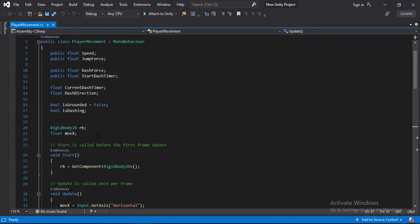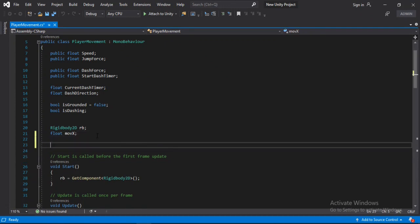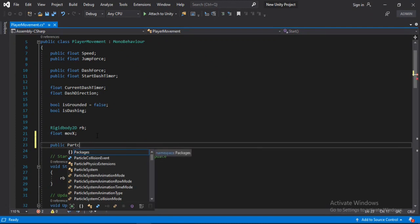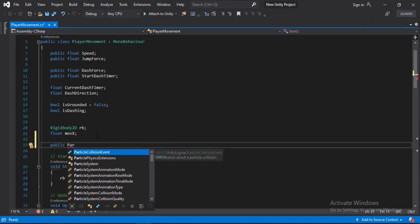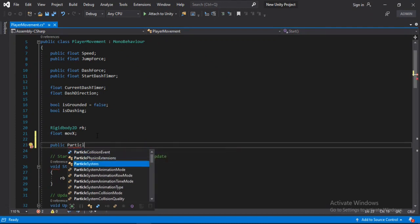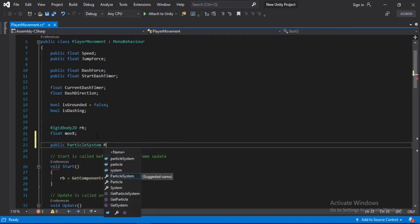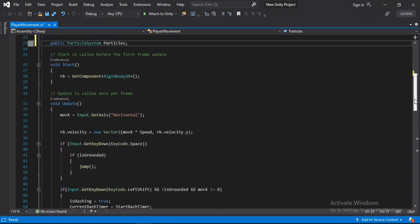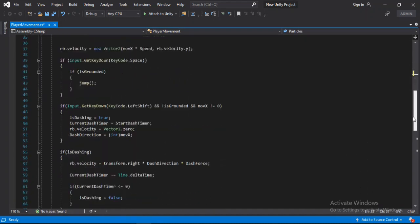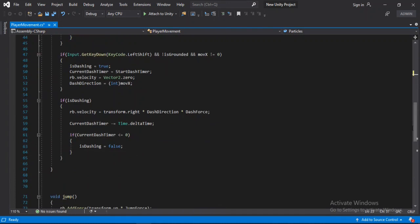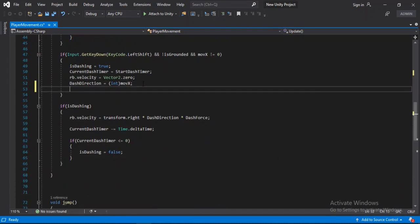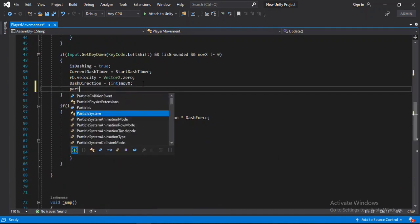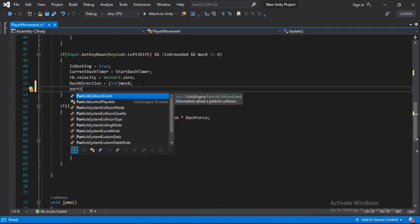And here we need to make a reference for our particle system. And we will call this particles. So when we start dashing, and here we will just play the particles. Particles.play.